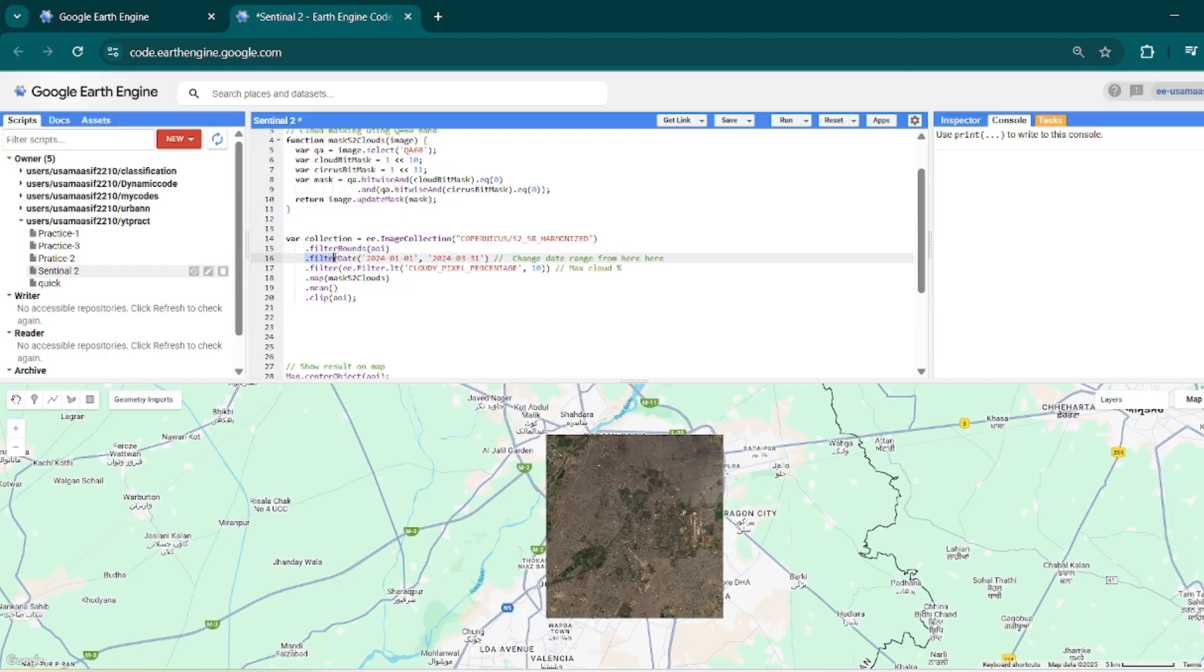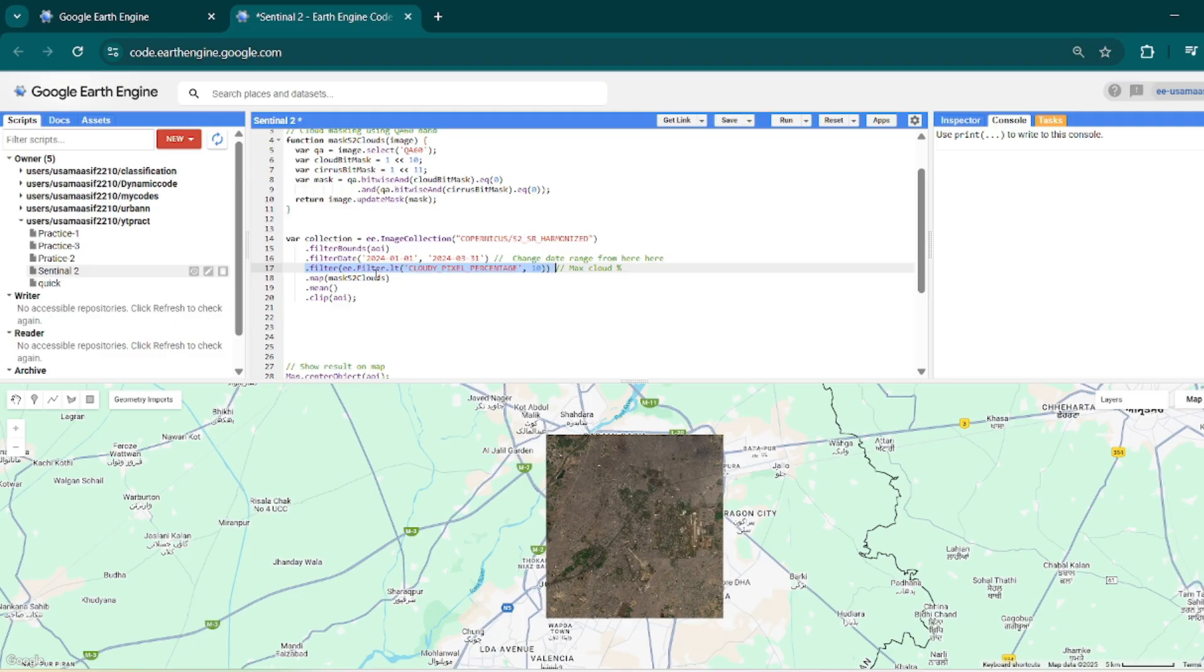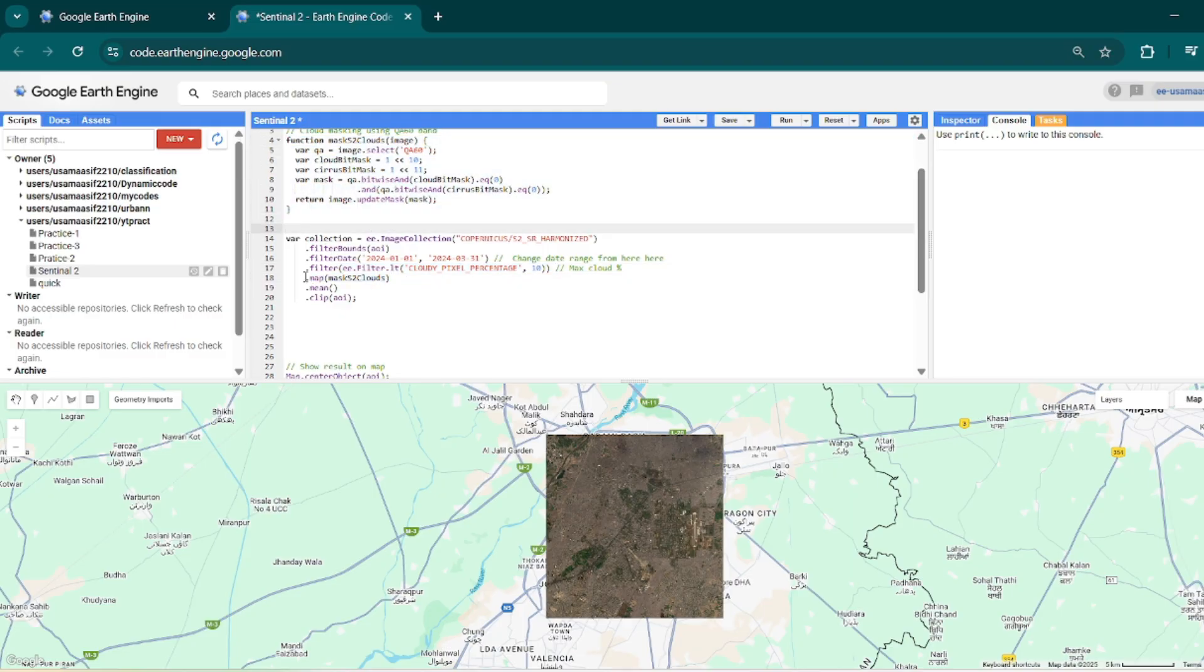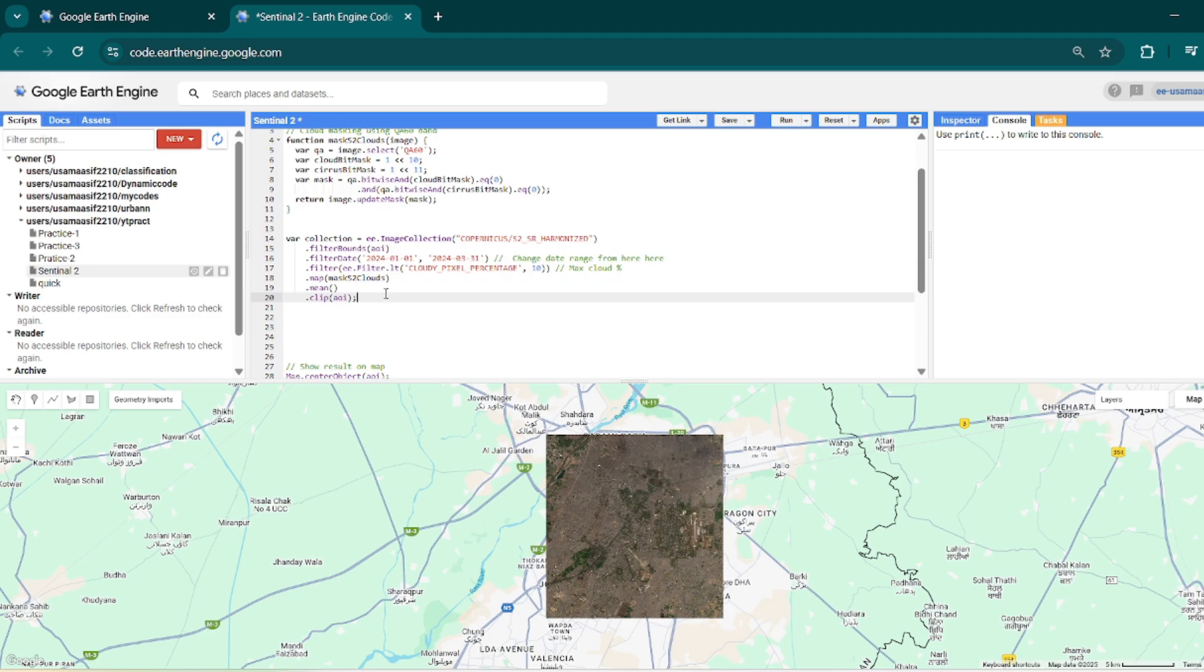The time span from this time period to this time period, having a cloud percentage of 10 percent, and then do this mask on this collection, and then make a mean or median whatever you want, and then clip it with my AOI.